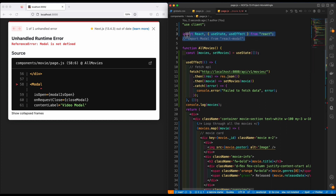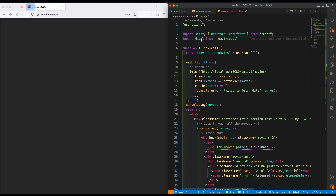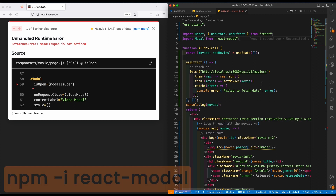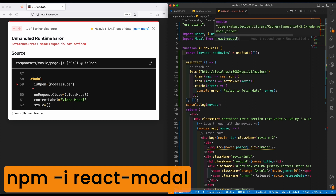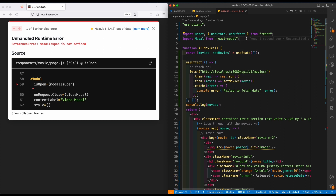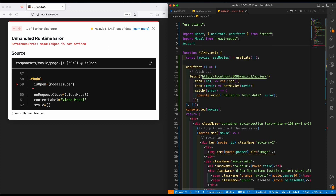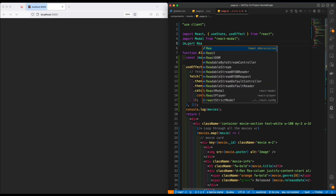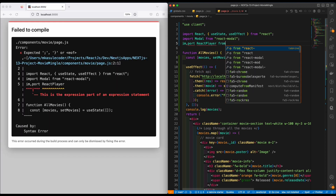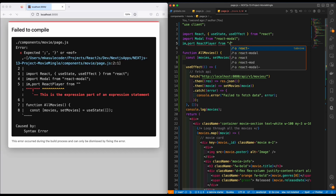You need to install React Modal. I showed you how to do that — basically open up your terminal and type 'npm install react-modal'. I've already installed this so we can move forward. The next thing we need is to import React Player from 'react-player'.